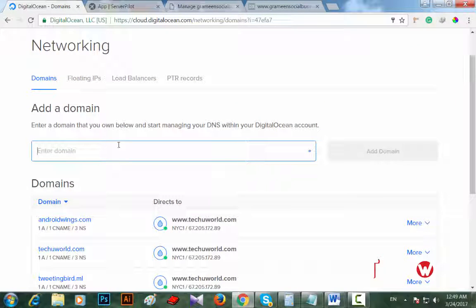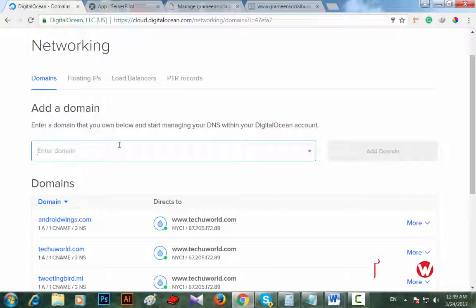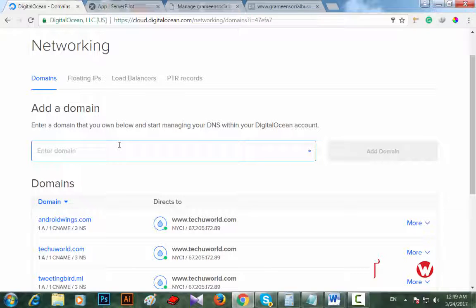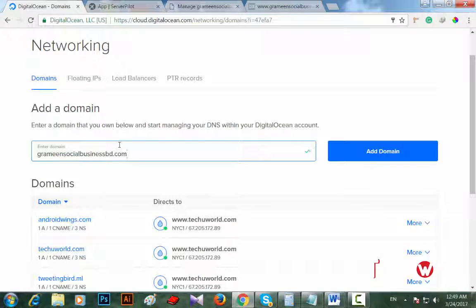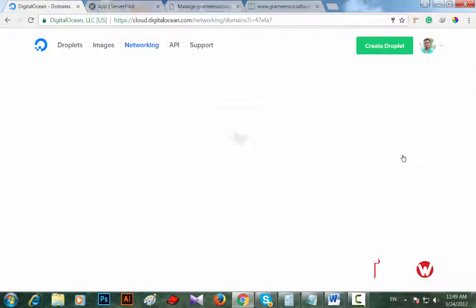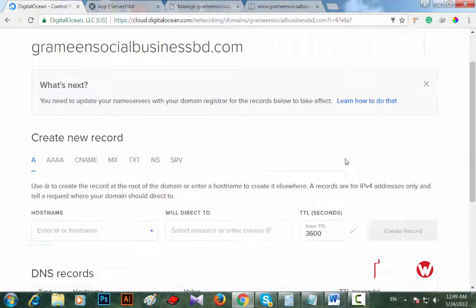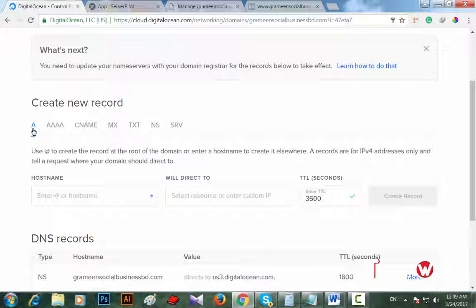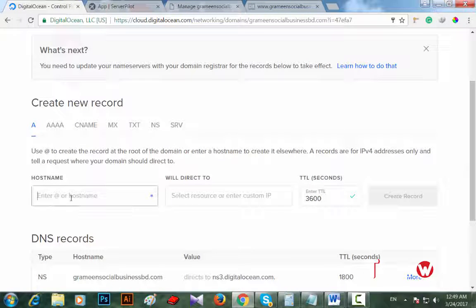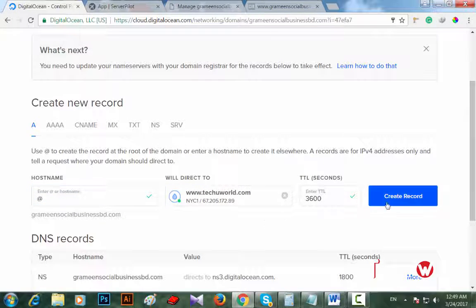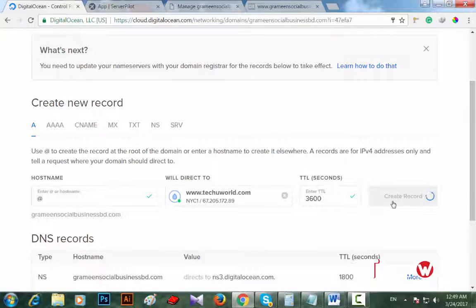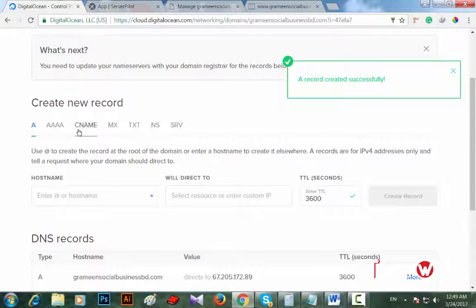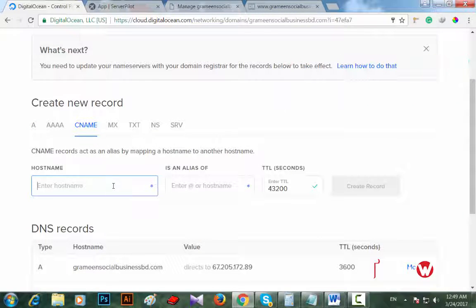I'm going to add this domain. Now add domain, then I have to create an A record. I'm placing just @ sign here and selecting the server. Don't do anything here in TTL. Create record.